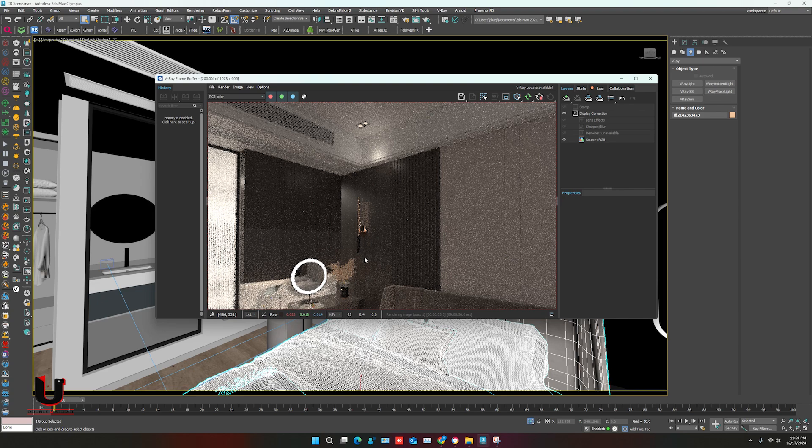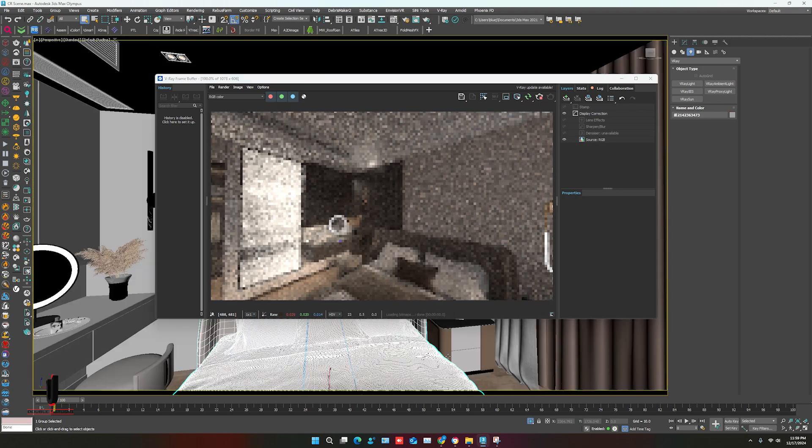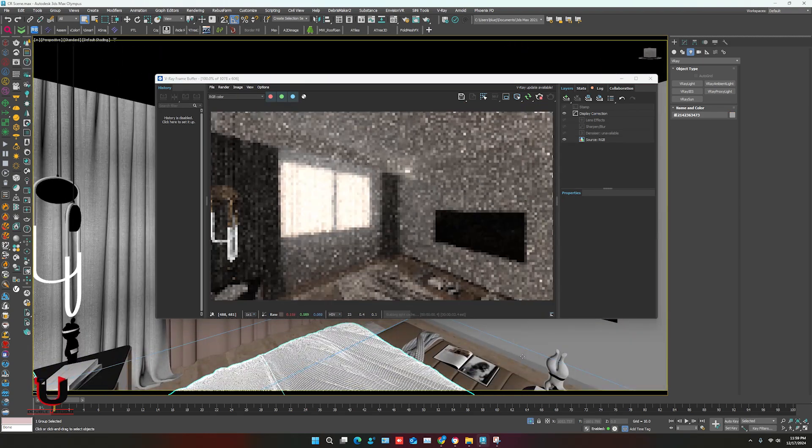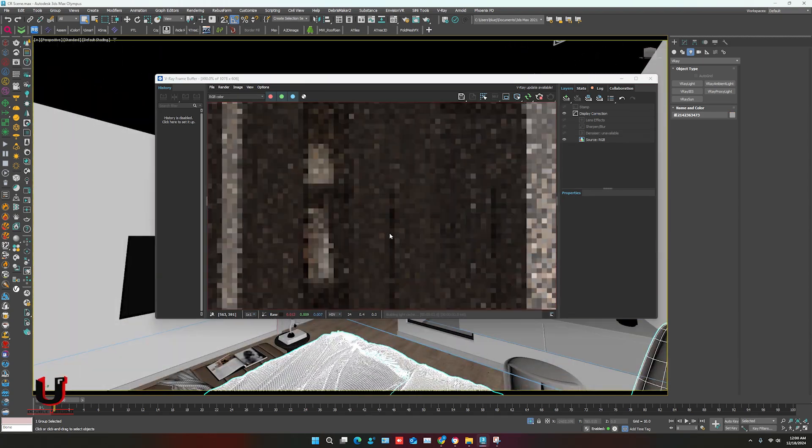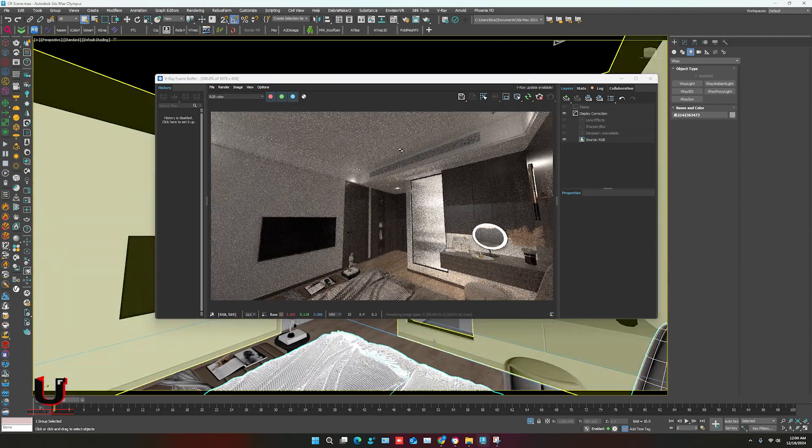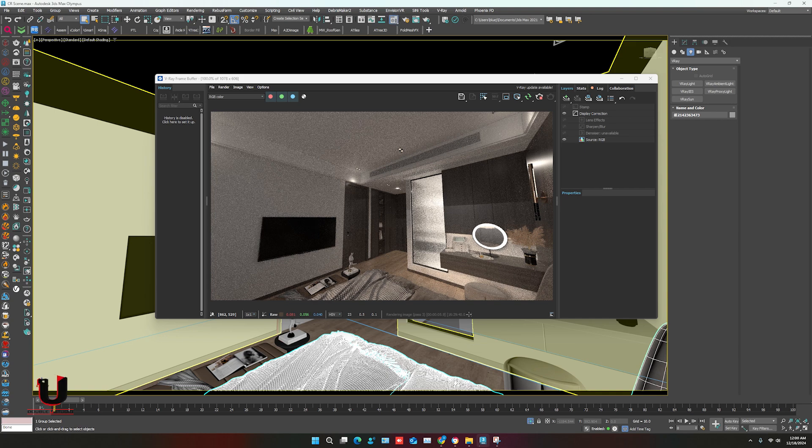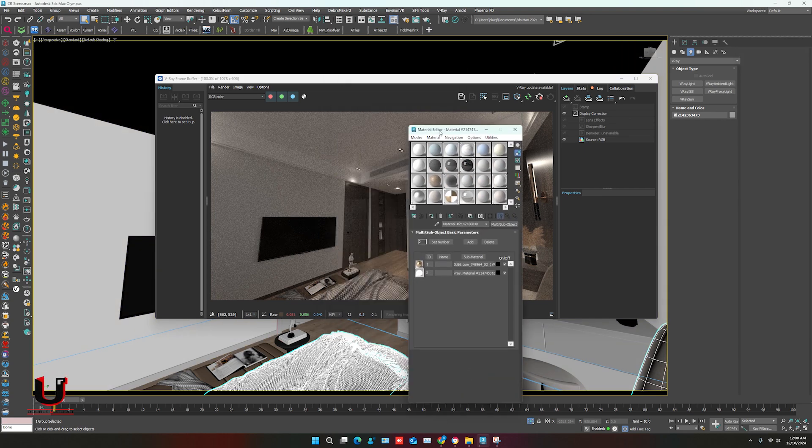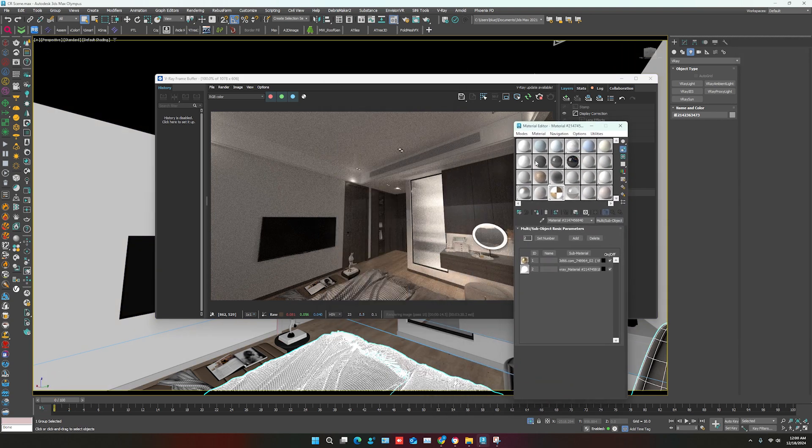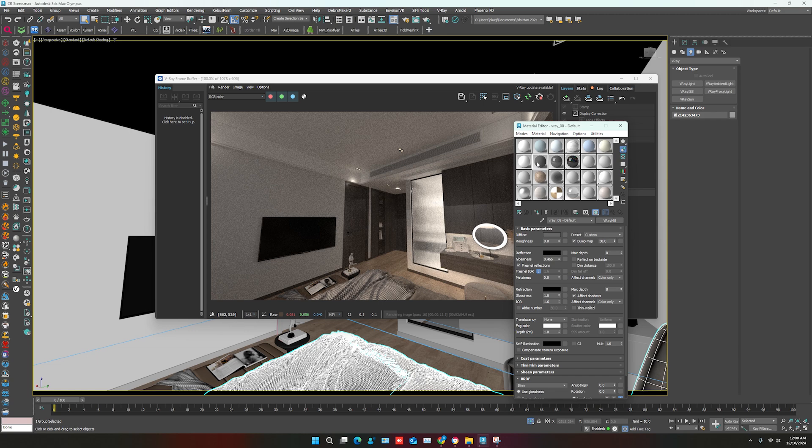After that you can adjust the V-Ray light. Materials are also in V-Ray.